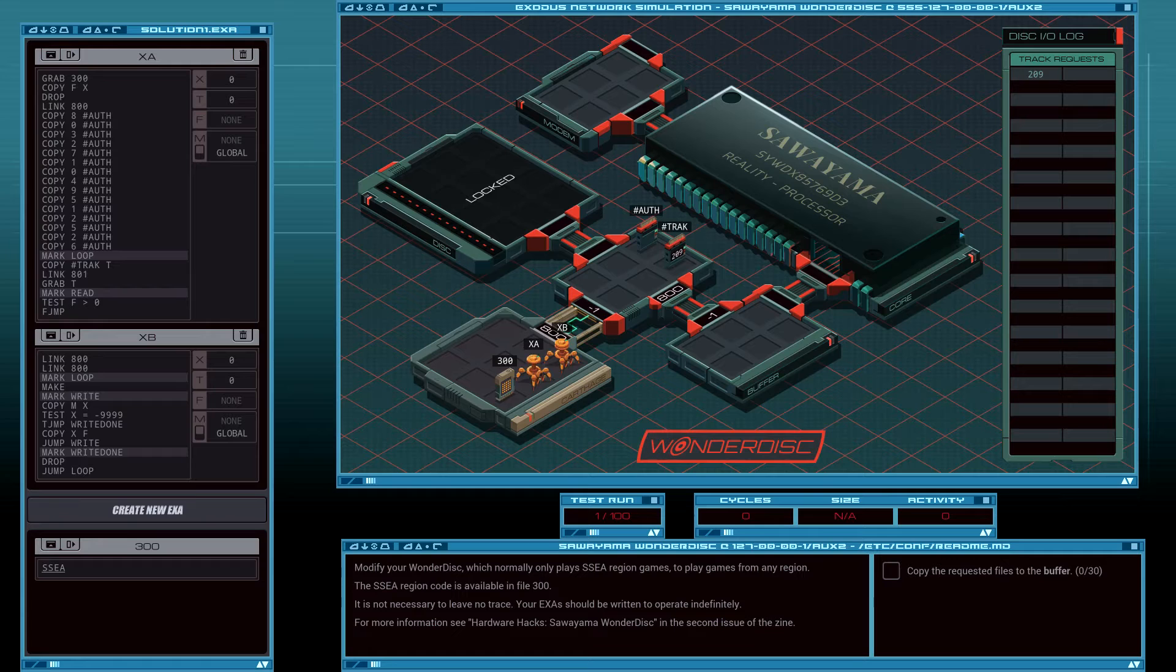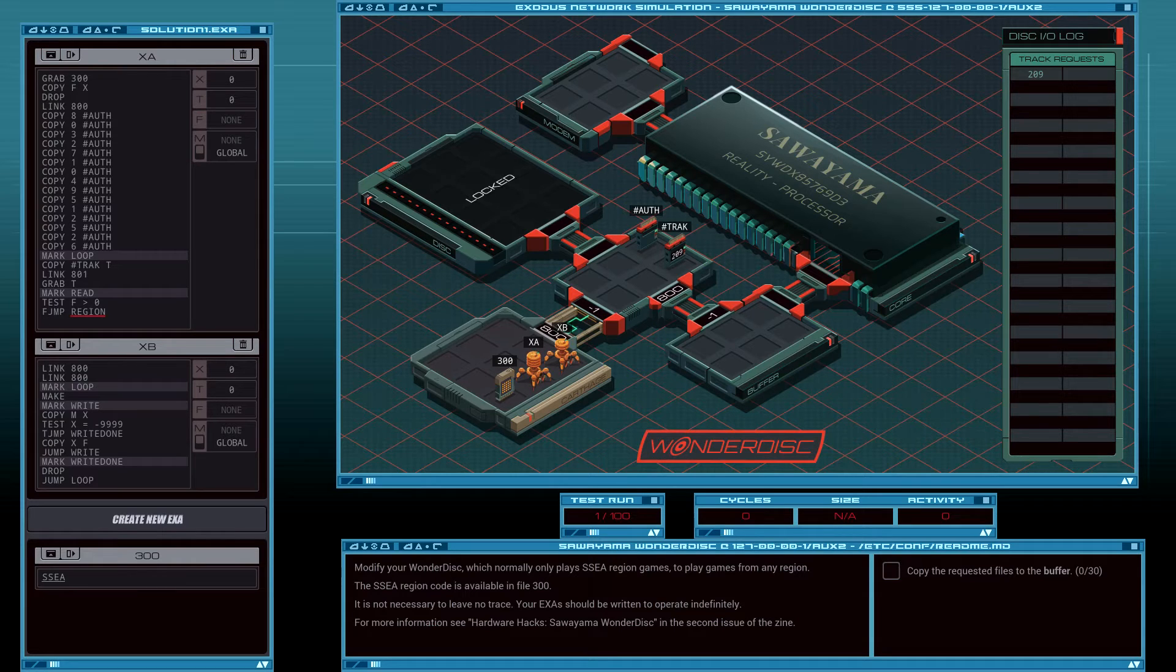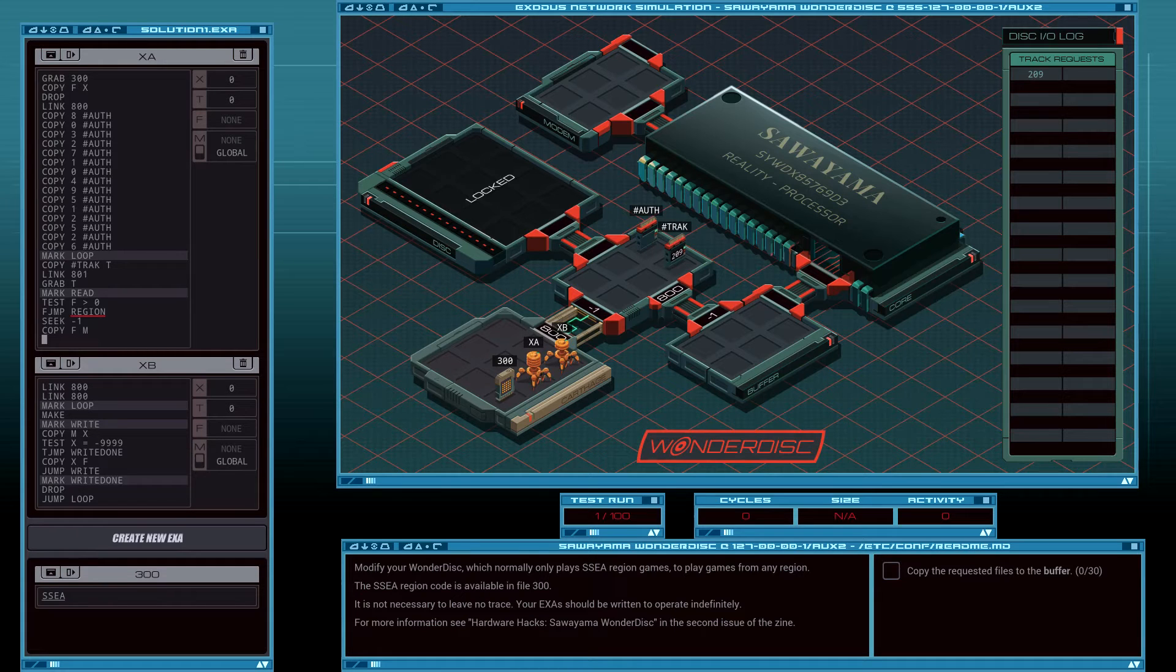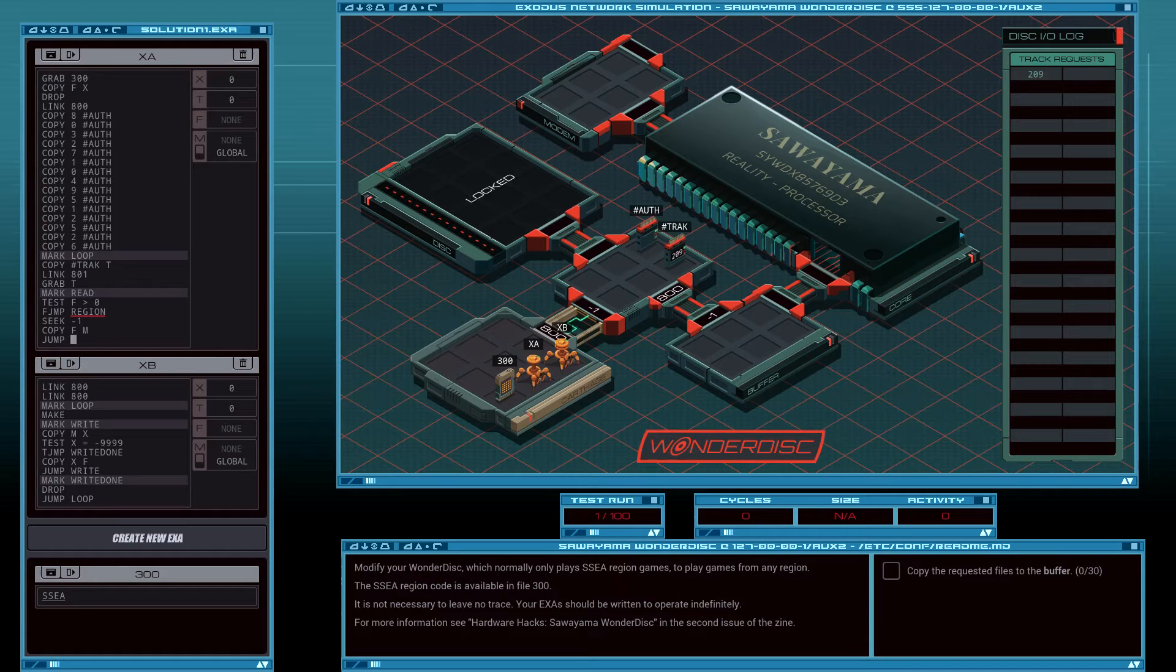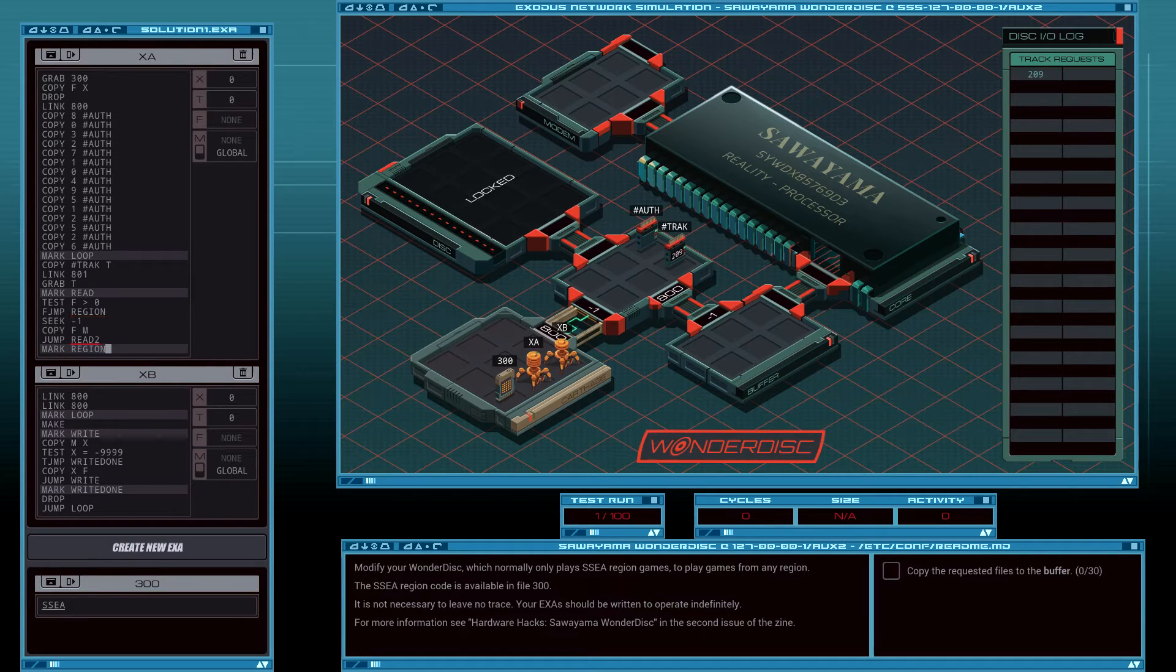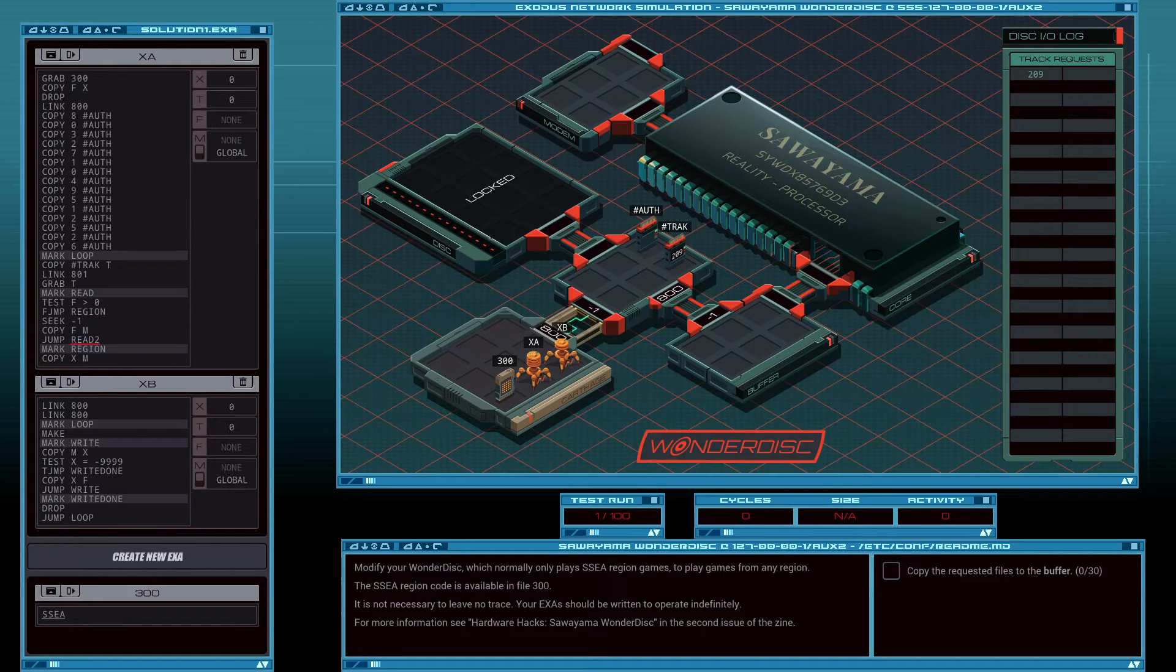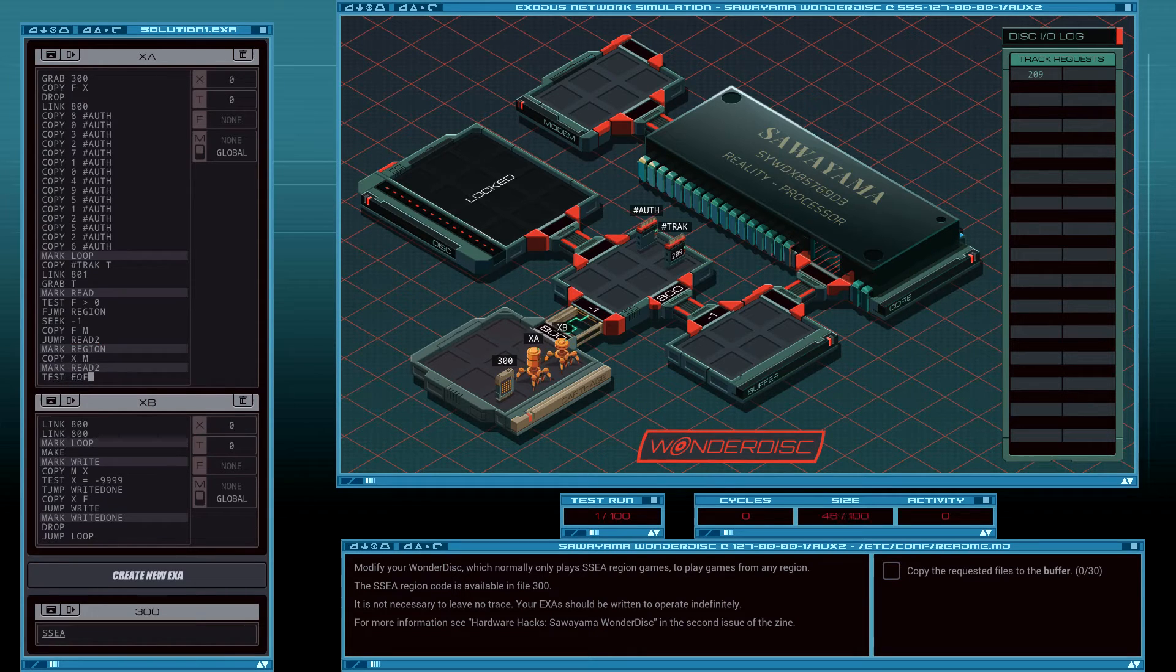F, jump region. Otherwise, if it is greater than zero, it's a number. So seek minus one. Copy F to M. Then that will be jump read 2. Mark region, copy X to M instead. Mark read 2, mark, test end of file.